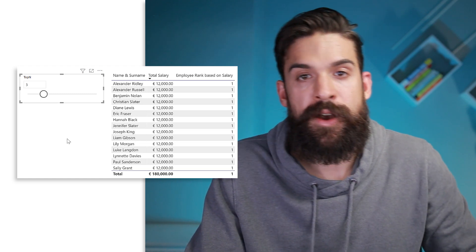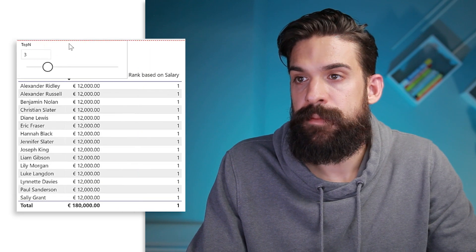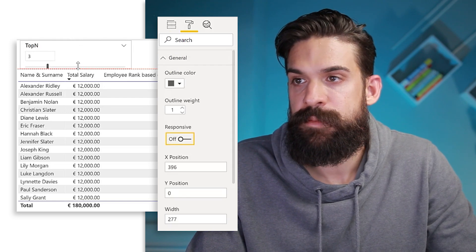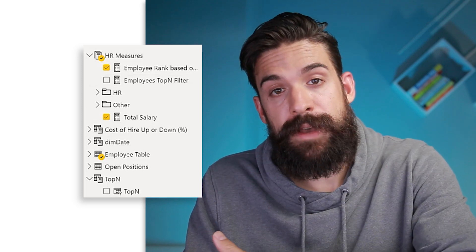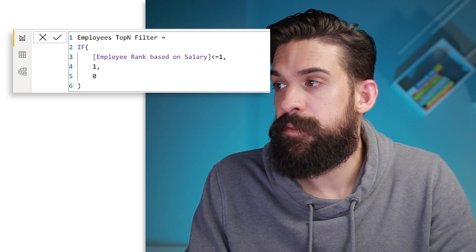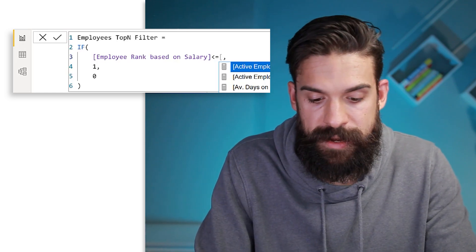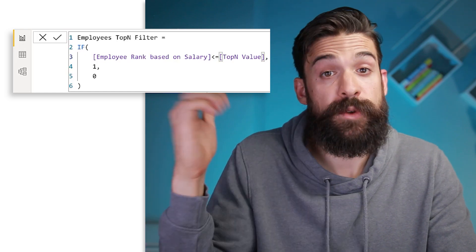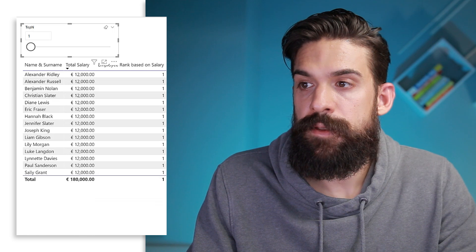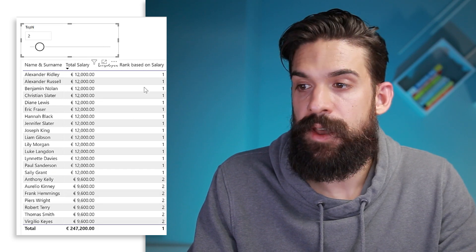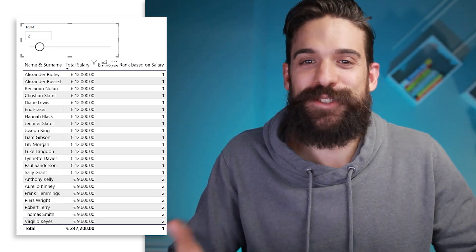We still need to put the slicer value into our measure. Let's move the slicer above the table and make it a little smaller by turning off responsiveness in Format under General. Now let's go back to 'employees top N filter' and replace the hard-coded number with the value selected in the slicer, which is returned by the measure 'top N value'. If we set the slicer to 1, we see only the highest salary employees. Set it to 2 and the table updates to show the second highest salary employees as well.